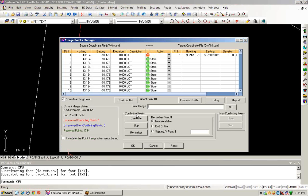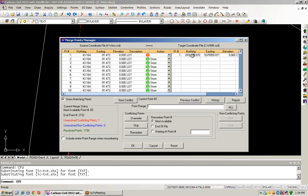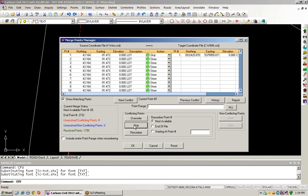It turns out that we actually do have a conflict now. In our initial coordinate file, we've got a point number one, and in our target, we also have a point number one. So we are going to skip this one and then just choose OK.